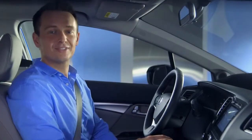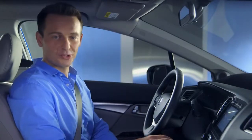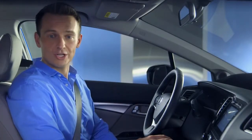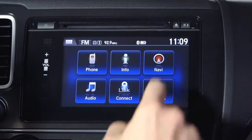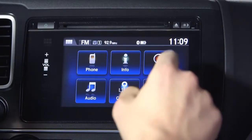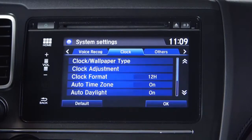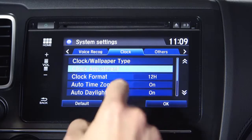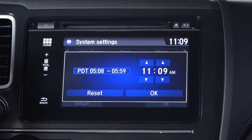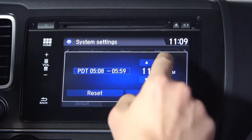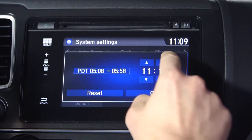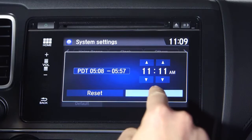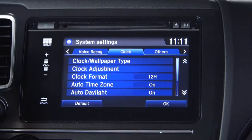First, I want to show you a little shortcut on the touch screen. Want to change the time on the clock? Just touch the clock and all things clock-related are right there. Select clock adjustment, then use the up-down keys and press OK. It's that easy.